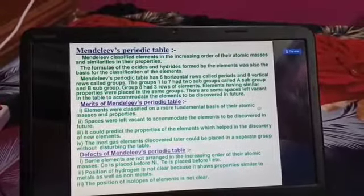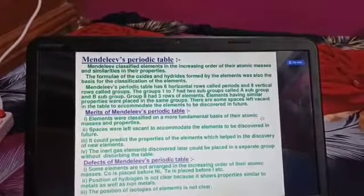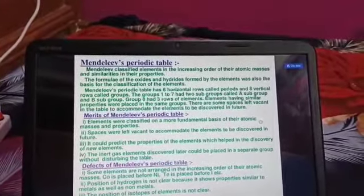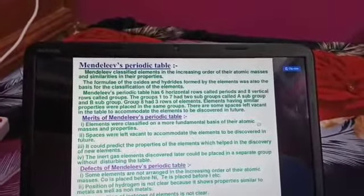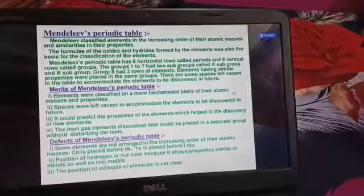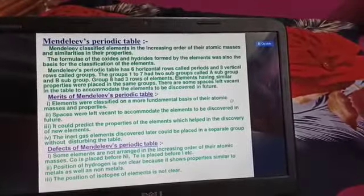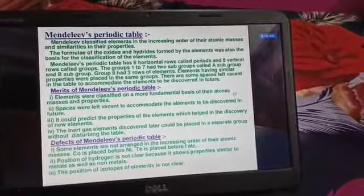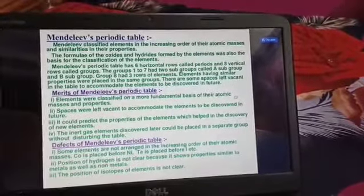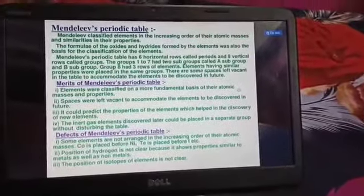There are 8 groups and 6 periods. Under each group it is written oxide and hydride — he constructed the table on the basis of this property only. Formulas are given as R₂O and RH. These types of formulas were formed by elements on reacting with hydrogen and oxygen.